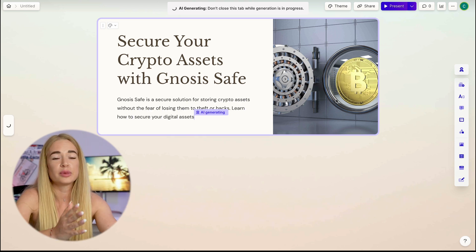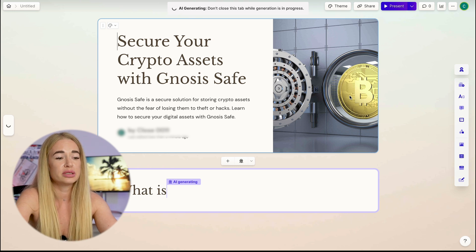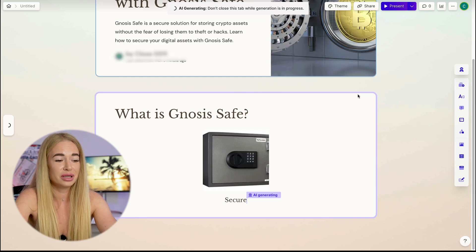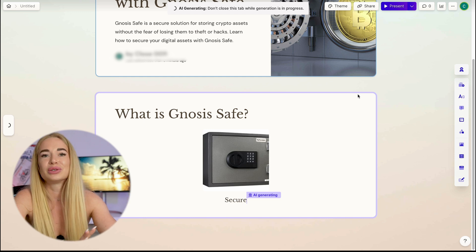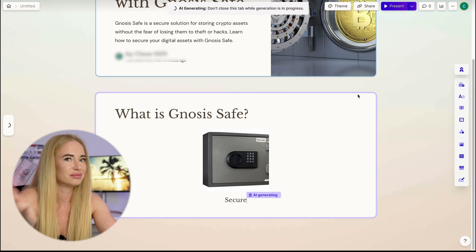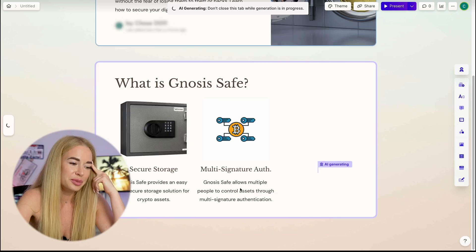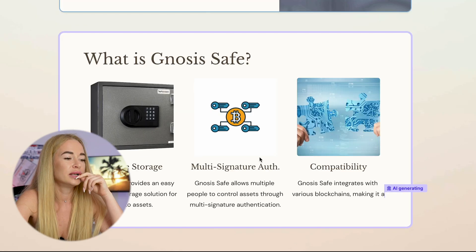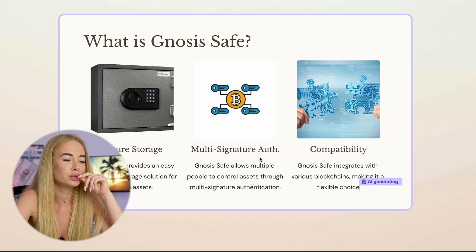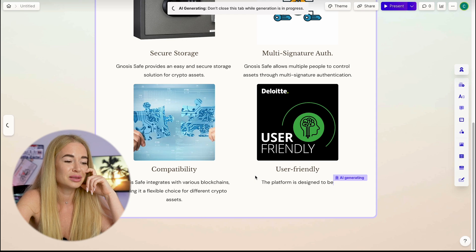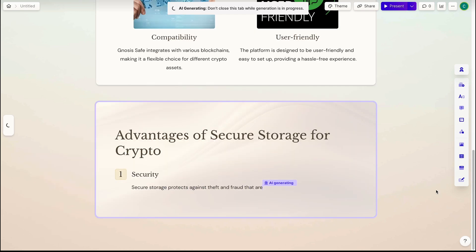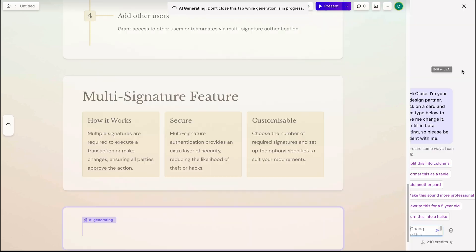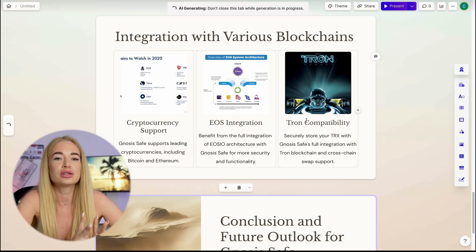Look at how cool the artificial intelligence is here, as it immediately selects images to match the relevant text. So my topic was the use of GnosisSafe and the AI automatically inserted an image of a safe with Bitcoin inside. Brilliant, isn't it? Next, it describes what GnosisSafe is, what multi-signature is, and what it's needed for.